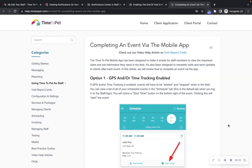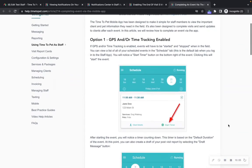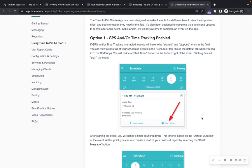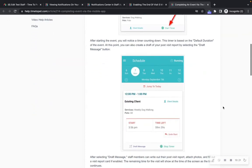Finally, let's review completing an event via the mobile Time2Pet app. If you have been scheduled for an event, you will see this on your app's schedule screen. Click the 'Start Timer' button to begin the event. If your company has not enabled time tracking for events, this button will say 'Complete' instead. Clicking the 'Start Timer' button will start tracking down the time and will locate you via GPS if your company also has GPS tracking enabled.